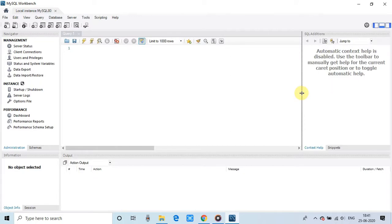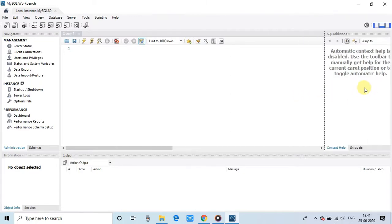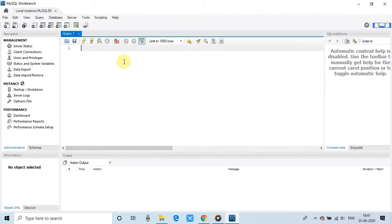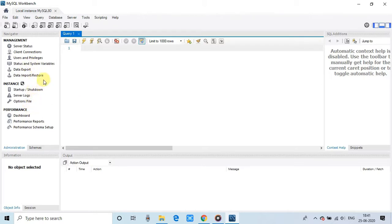There are options to arrange the display. And this is the query window. You can write the queries here. And here are a lot of options about the instance, startup, setup, server logs, server status, and more information about the management of MySQL.